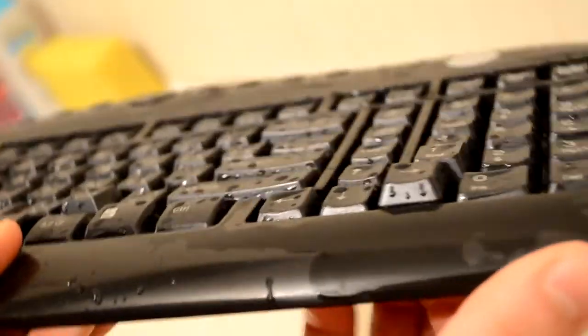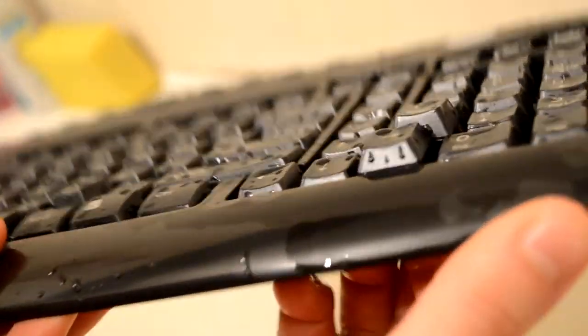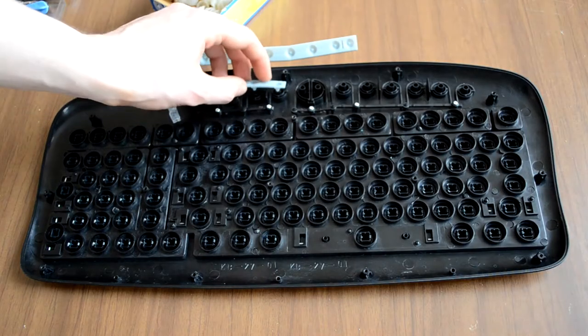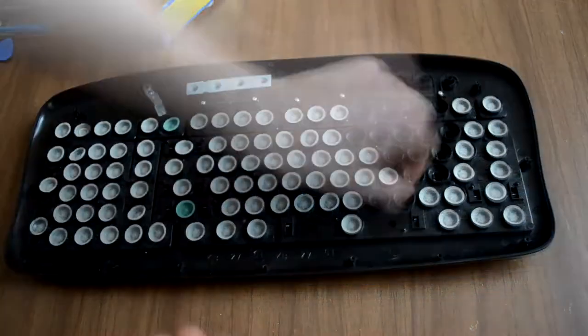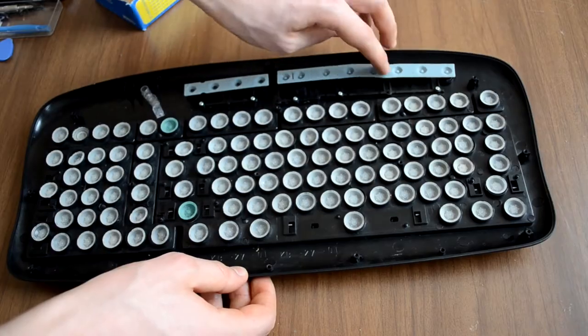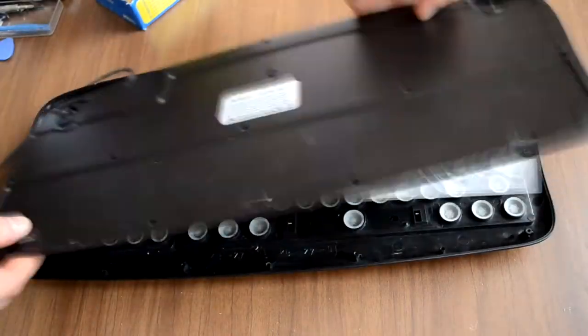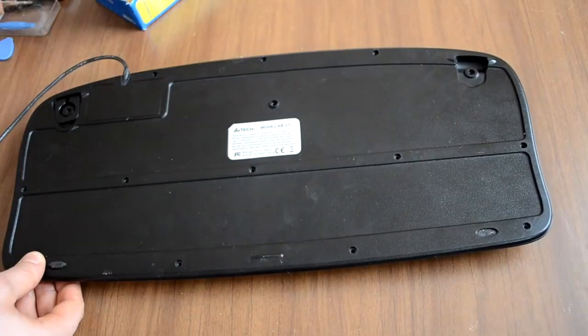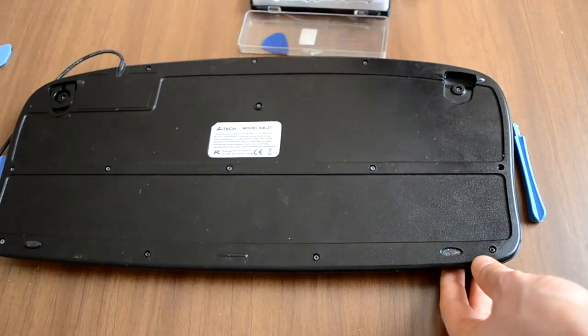Leave the keyboard to dry out for about 24 hours. Now put all the rubber buttons in their places. When it's done put the back of the keyboard in its place and apply the screws.